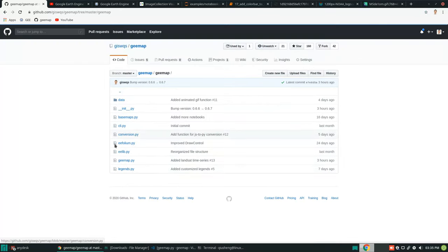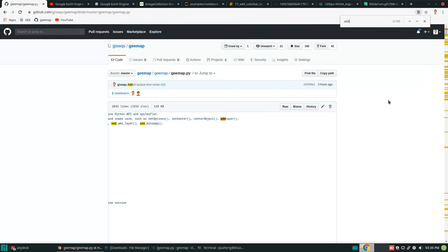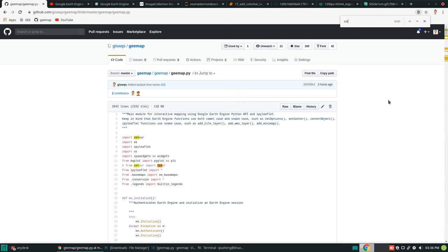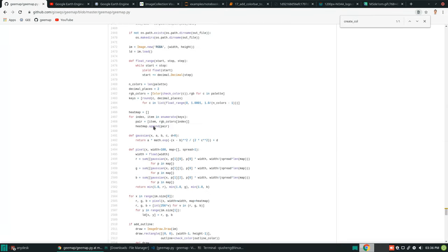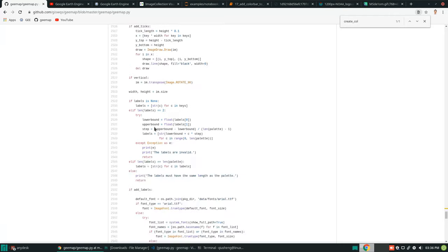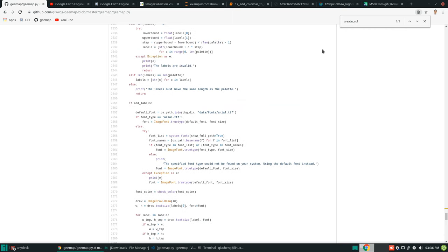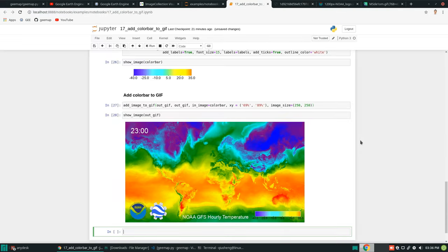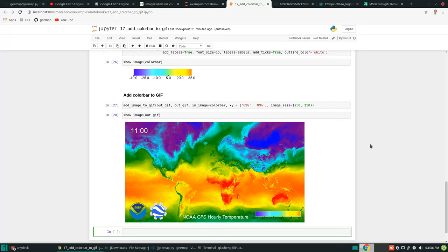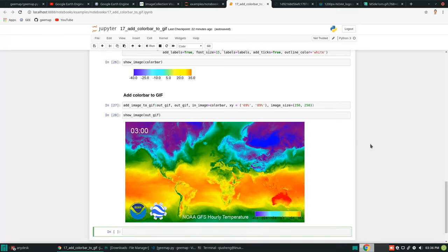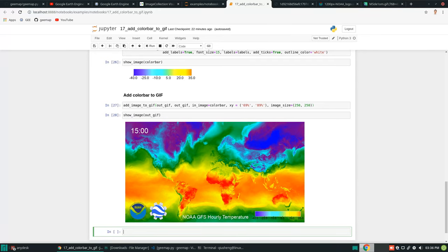If it doesn't work perfectly as you want, you can go to the source code and customize it — look for 'create_color_bar' in the repo. It took me many hours to write and test. If you like it you can also customize the source code. That's all for this video. If you enjoy this tutorial, please consider hitting the like button and subscribing to my channel. You can also leave comments. Hope to see you in my next video — take care, bye bye.